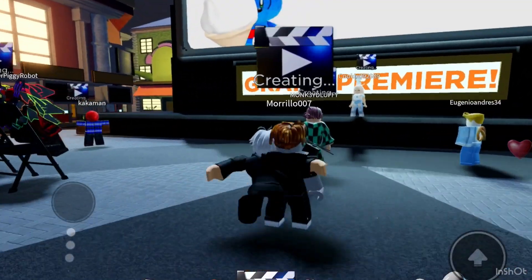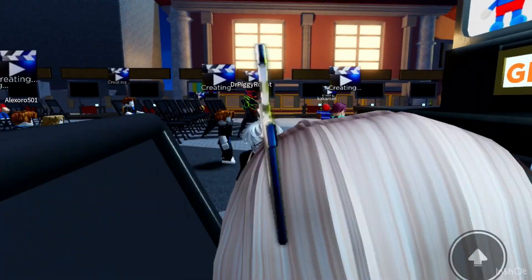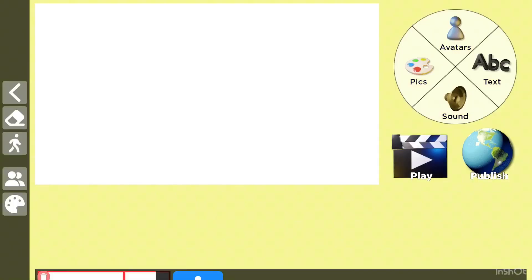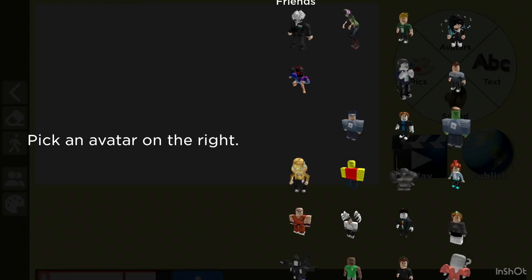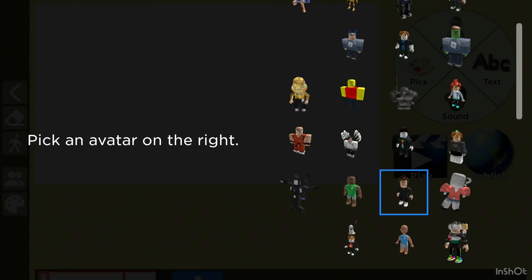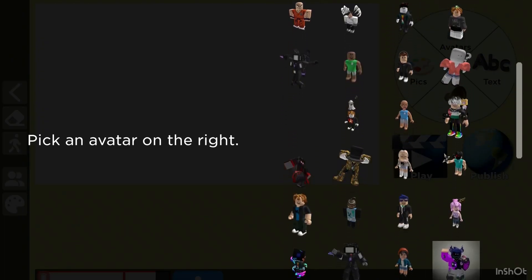Guys, welcome to another video. Today we're gonna be playing Make a Movie, so let's get started. Okay, so I'm gonna put some avatars. I'm gonna make a story.